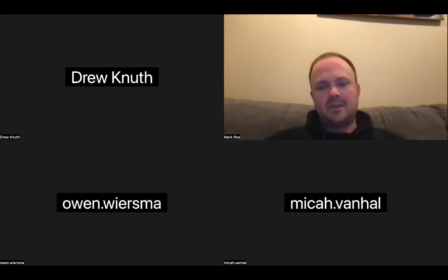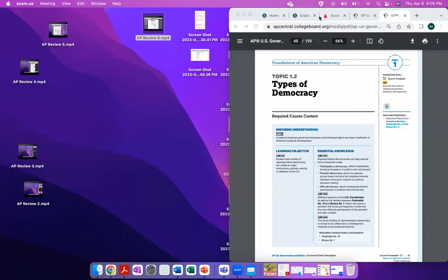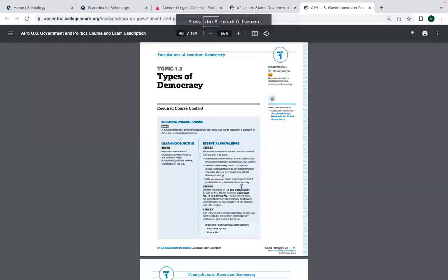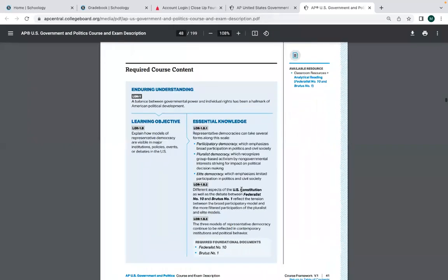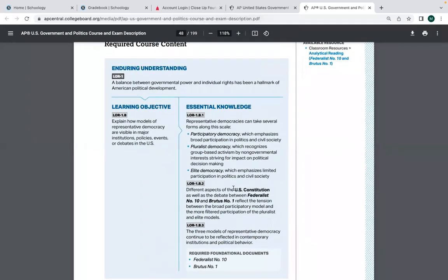All right, so last night where we had left off, we had started talking about Unit 1. Unit 1 is the foundations unit — the big things are models of democracy, Declaration of Independence, and the Constitution. We also get into a couple of early Supreme Court cases.